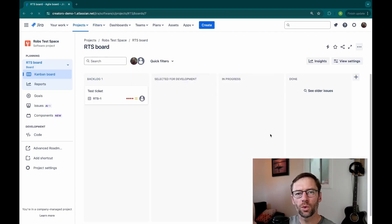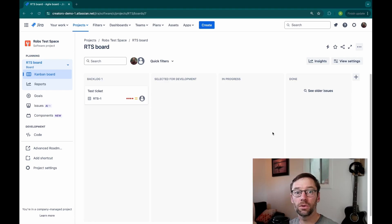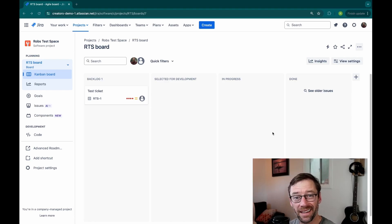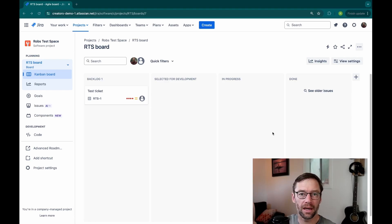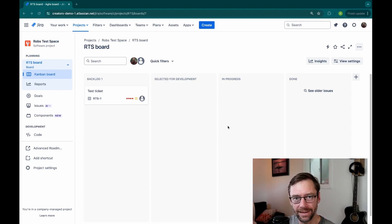So now that we understand status category, let's quickly jump into how a status category is determined. How does Jira know which one of these buckets a ticket falls into?